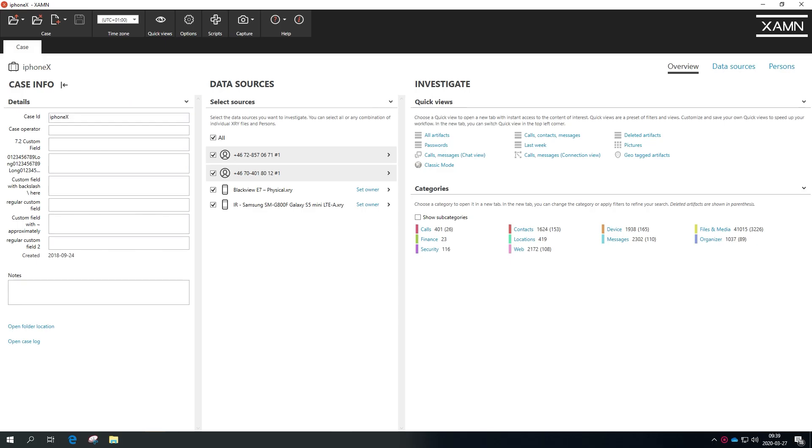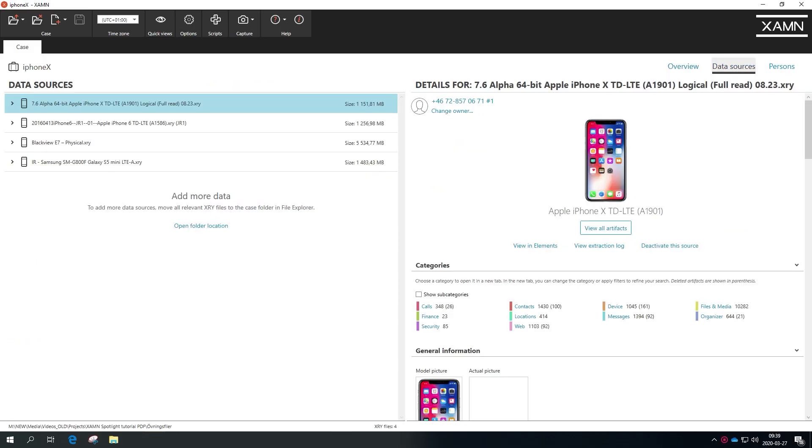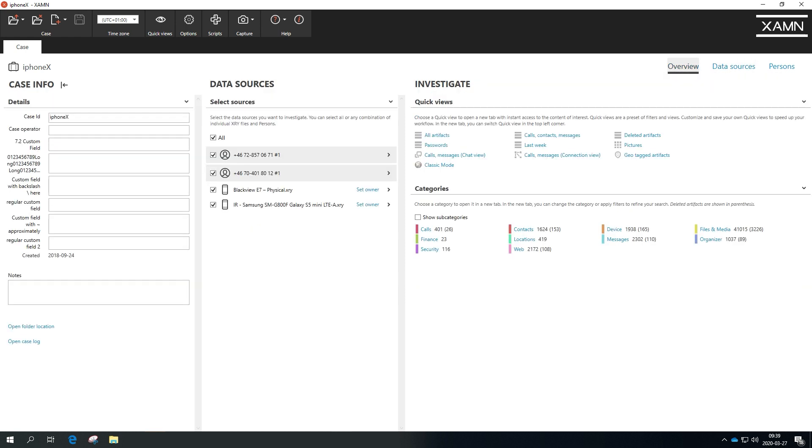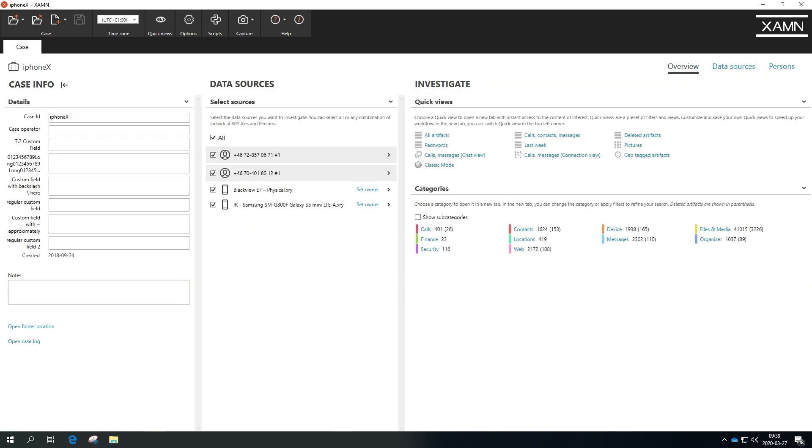XRY 9.0 Examine 5.0 introduces a new case screen that makes it easier to view and manage cases and extraction files within a case.